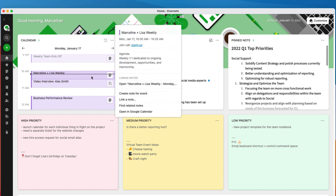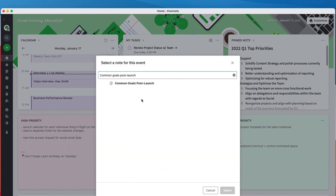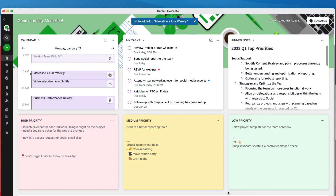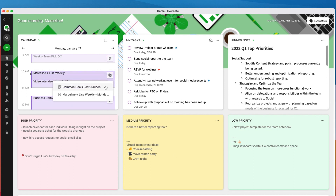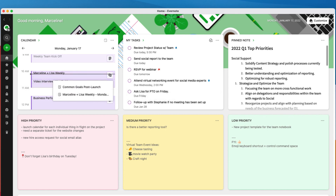Click or tap on the meeting event from the calendar widget on your home dashboard, then link any notes relevant to your meeting ahead of time. From there, you can customize your notifications to deliver your notes right before the meeting starts. Now you don't have to go through all your open notes while sharing your screen during a meeting just to find the one you were looking for.